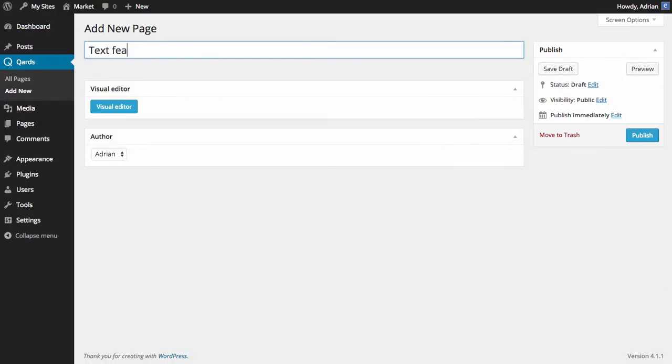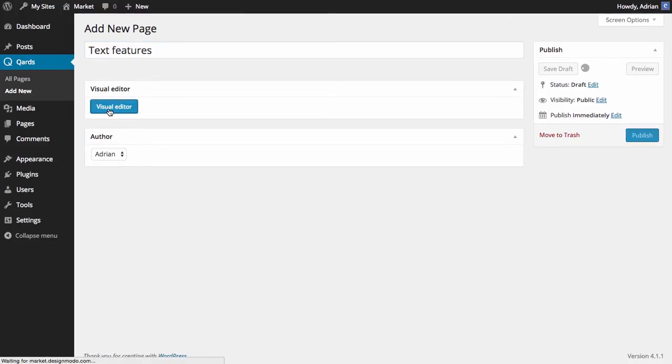You can change font, colors, size, line height, alignment, position, and more.